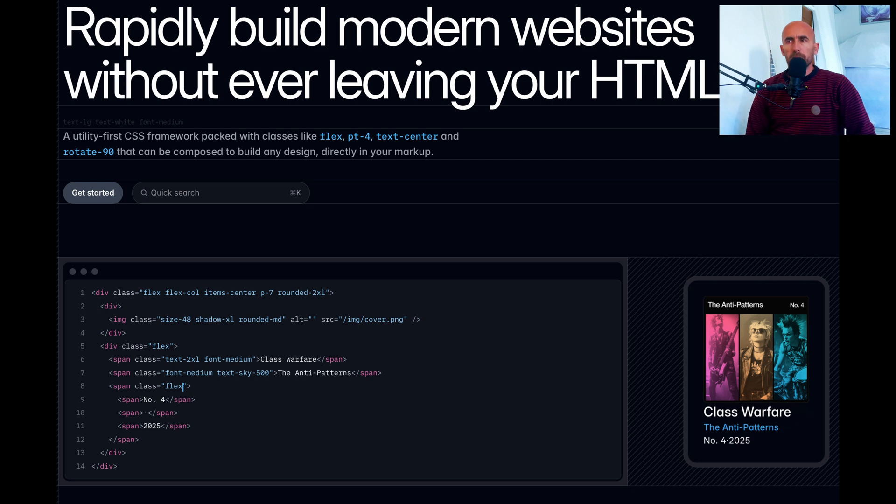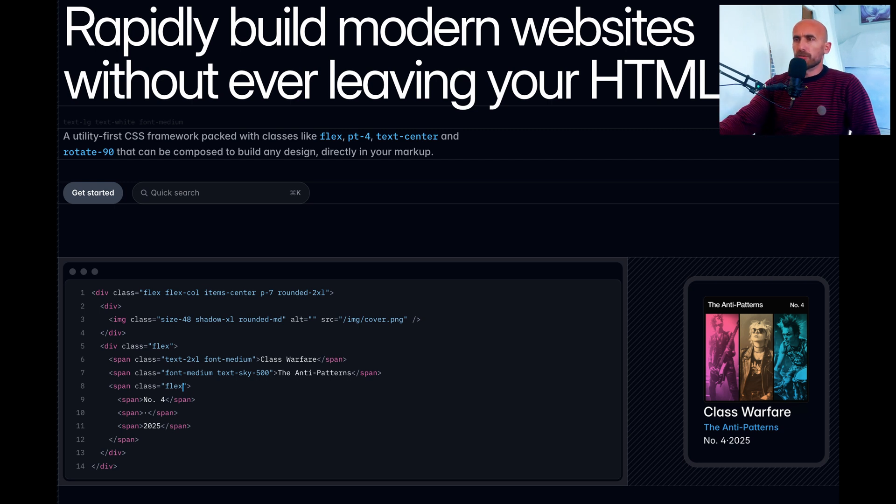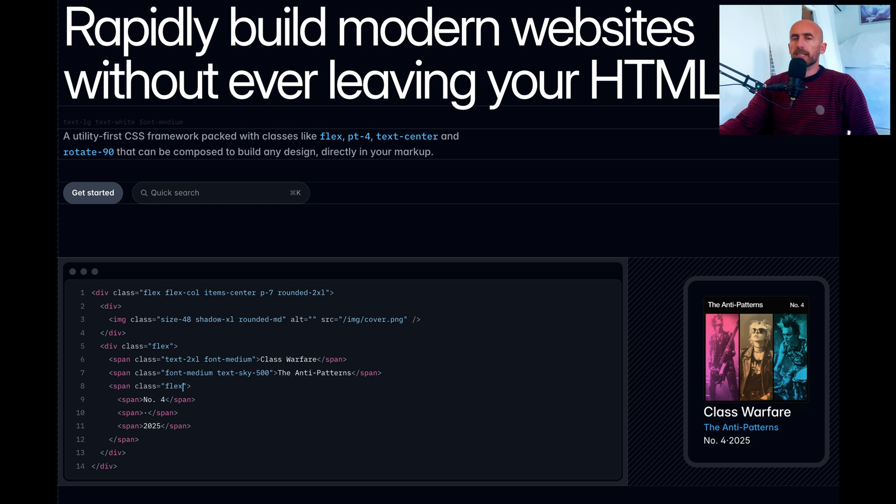Hi everyone, welcome back to the channel. Today we are diving into new features of Tailwind CSS version 4.